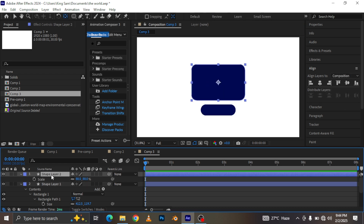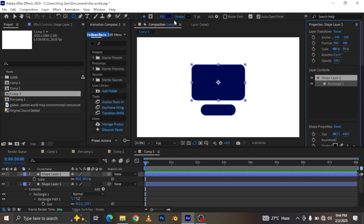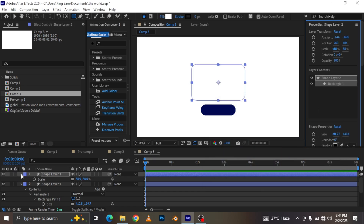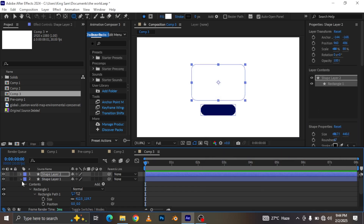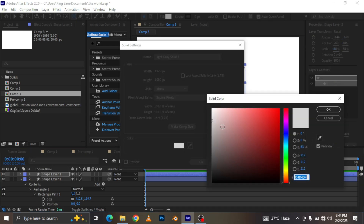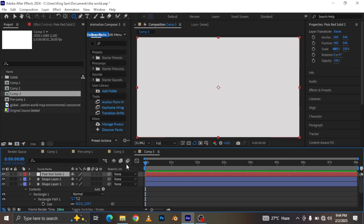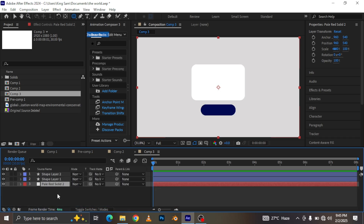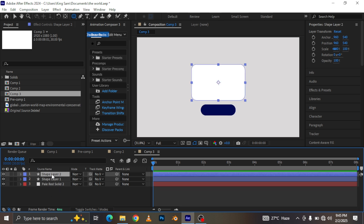Now for the top shape layer, I'm going to change the color to white. Next, let's create a new solid and make the color ash. I'm going to drag that to the bottom of my composition. Then I'll go to my background solid here — this is my top layer — and move it down.